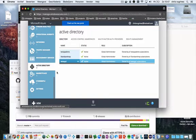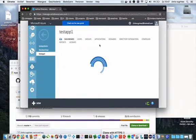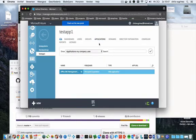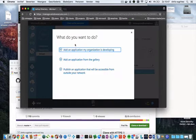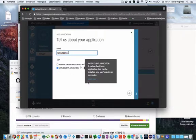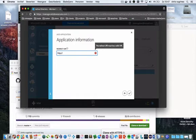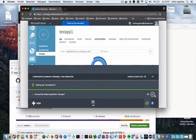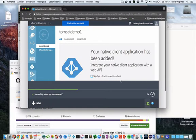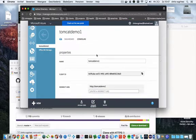I'm logged into the classic portal. I'm going to an existing Active Directory, clicking on applications, and here I'm clicking on Add. I'm adding an application and I will call this application 'Tomcat Demo One'. Please make sure you select the Native Client Application and I'm going to fill in an identifier.